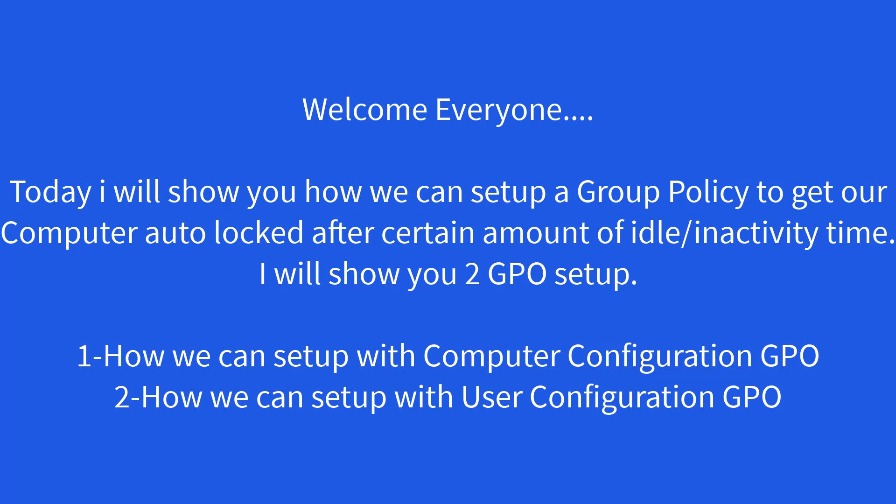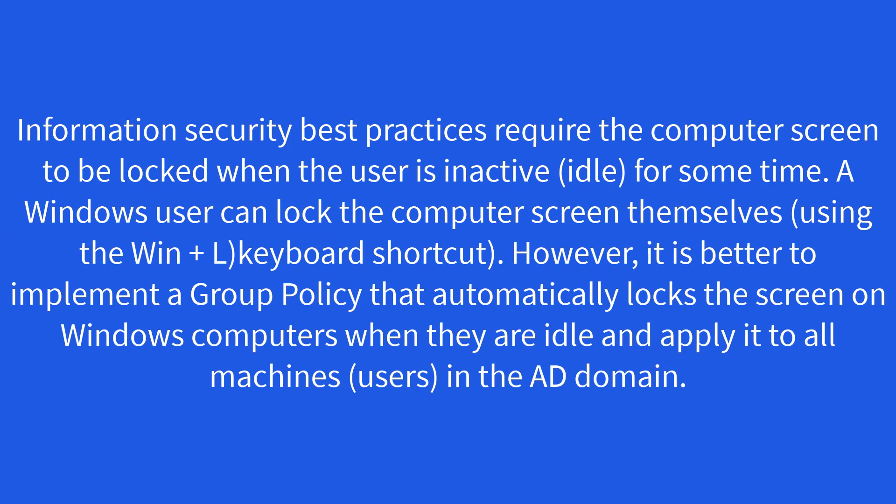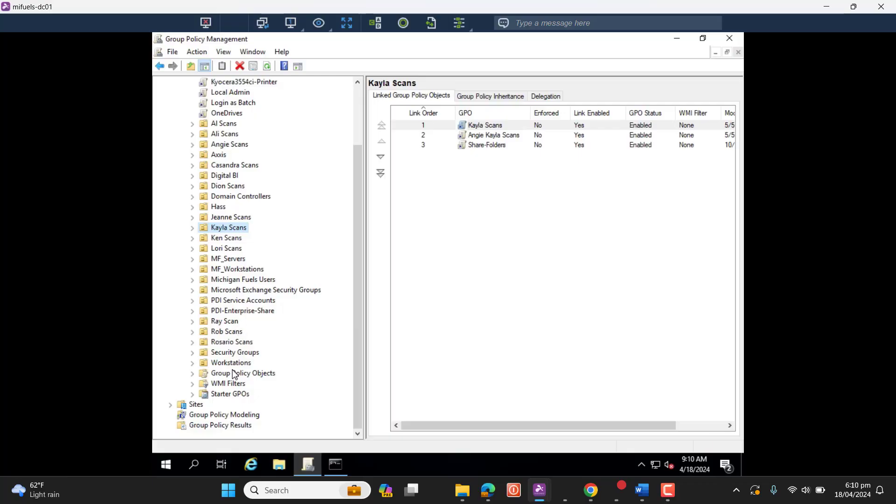Information security best practices require the computer screen to be locked when the user is inactive. A Windows user can lock the computer screen themselves using Windows plus L keyboard shortcut. However, it is better to implement a Group Policy that automatically locks the screen on Windows computers when they are idle and apply it to all machines in the Active Directory domain.